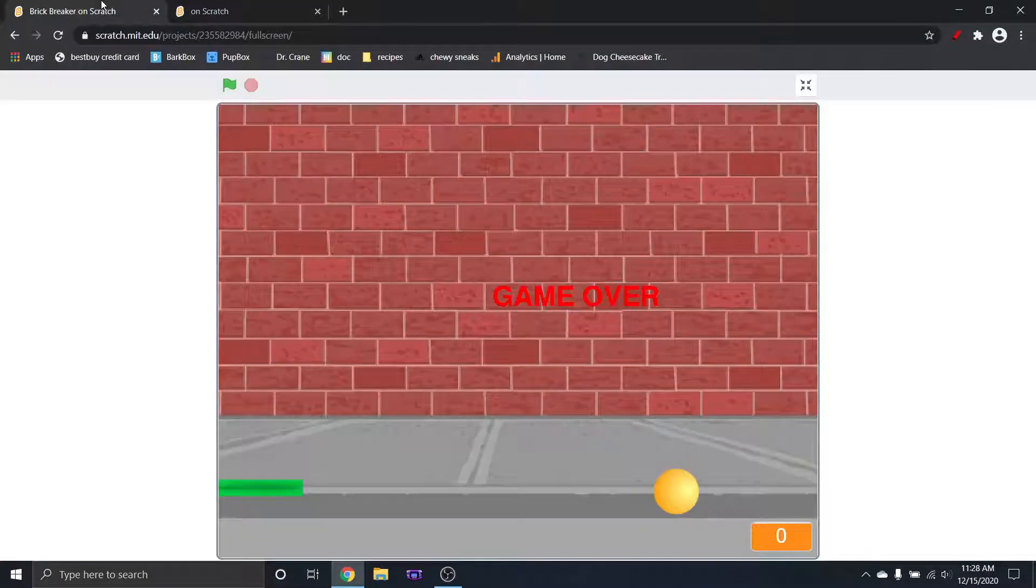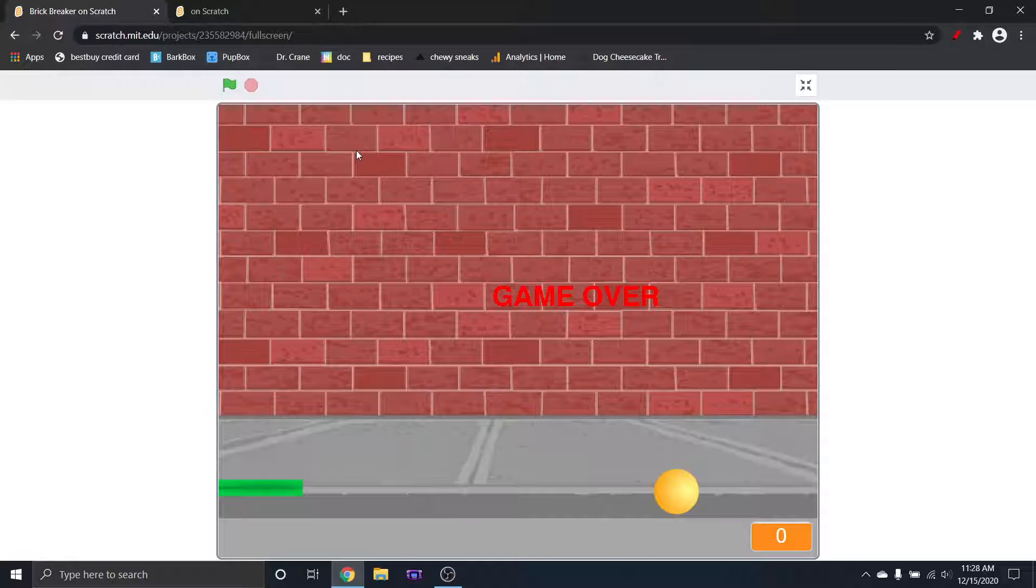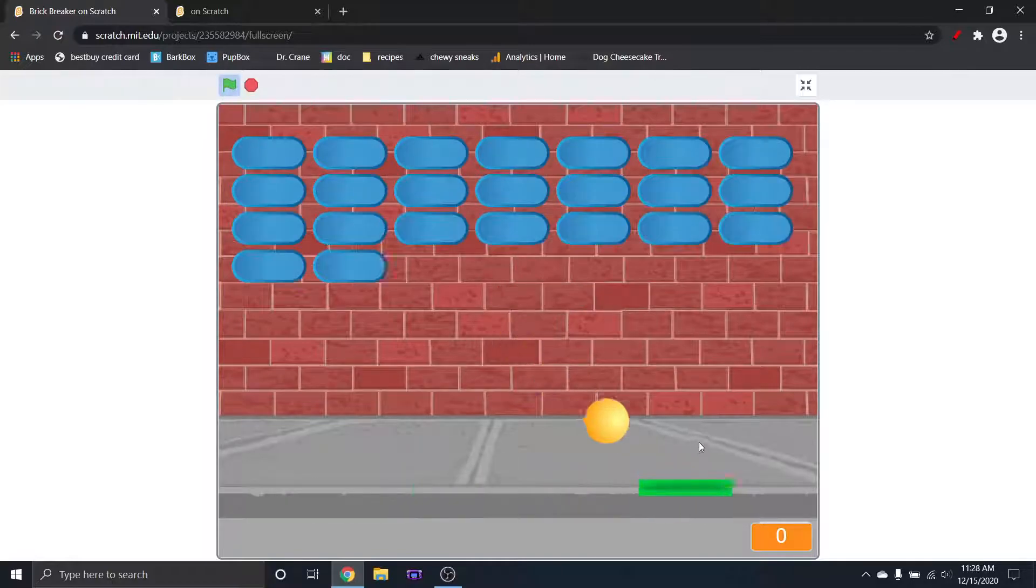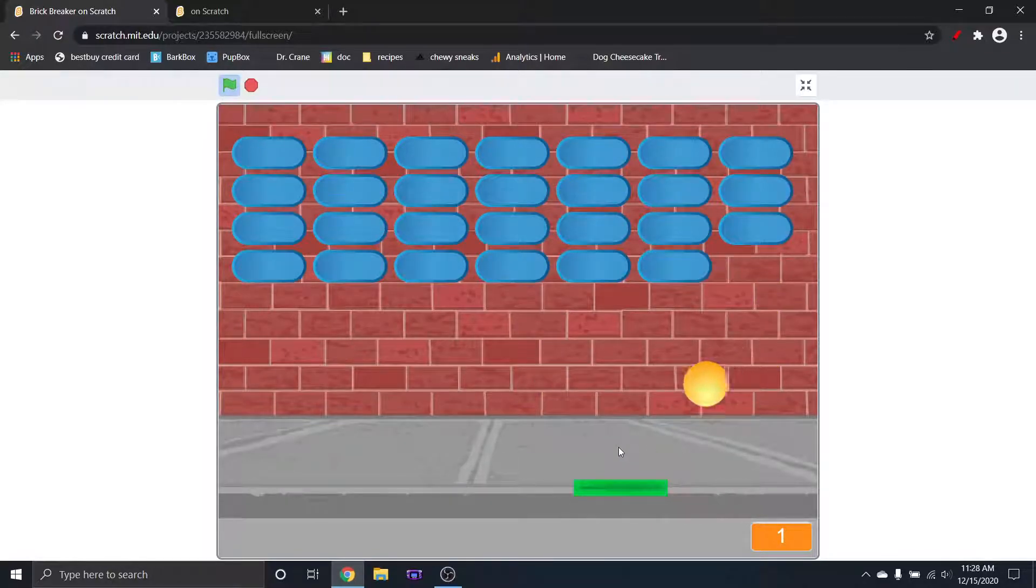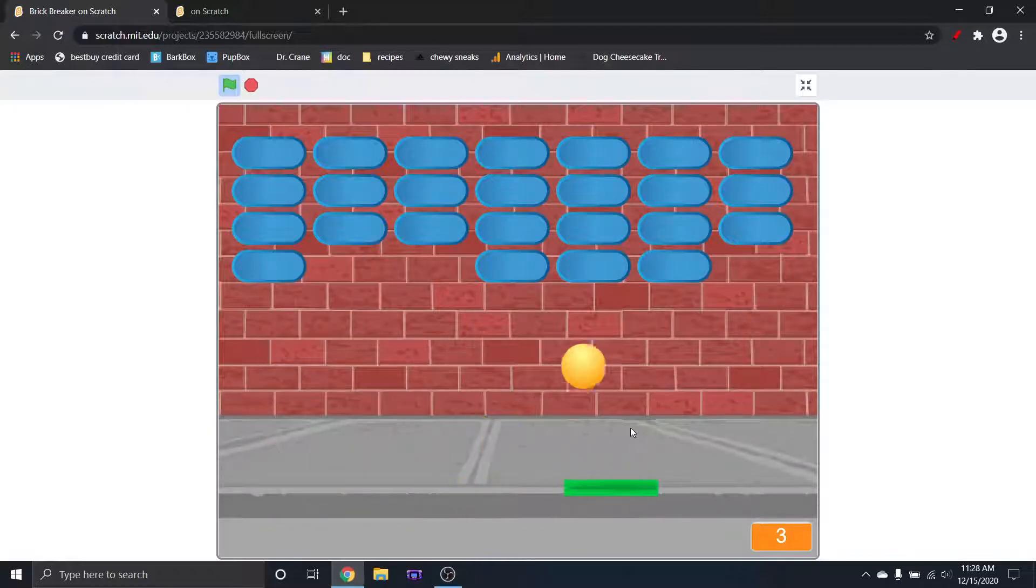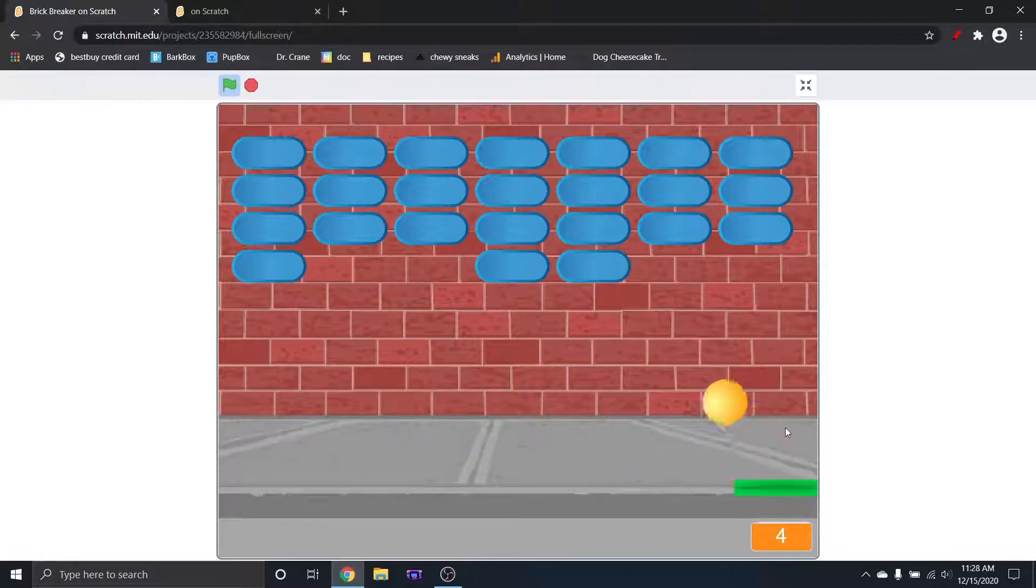Hey guys, so today I'm going to show you how to make a sprite bounce off another sprite, and I'm going to do it using the game Brick Breaker. Old game, so it plays like this. So basically the paddle and the ball are bouncing off each other, although technically the brick and the ball as well.